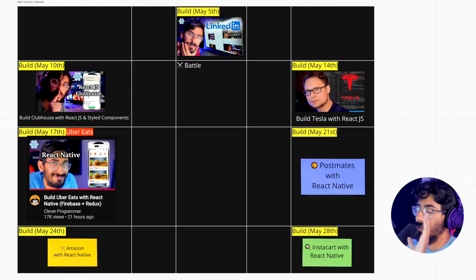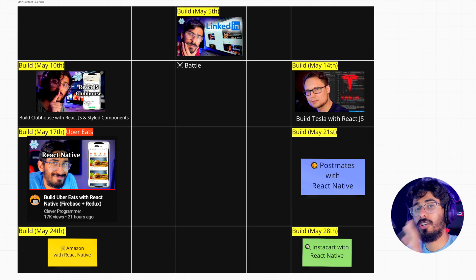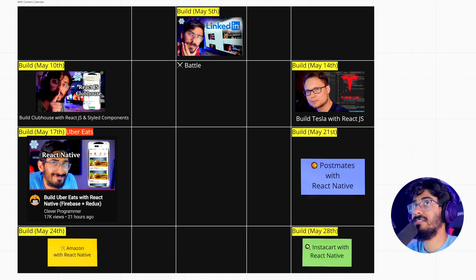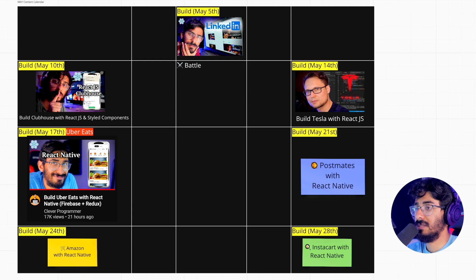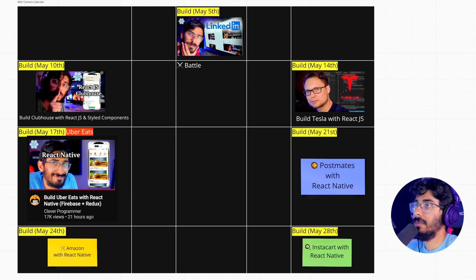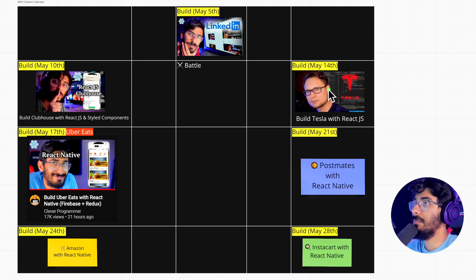I said, fuck it, I'm gonna be doing this for you. So I'm just gonna show you this and stop talking. Here on the screen, what you see is the content calendar that I have for the rest of this month of May. It's gonna be crazy. I'm probably gonna puke my guts out trying to make this happen, but we're gonna make it happen and it's gonna be freaking sick.